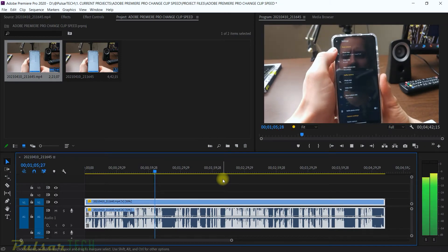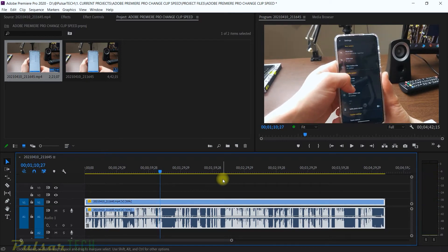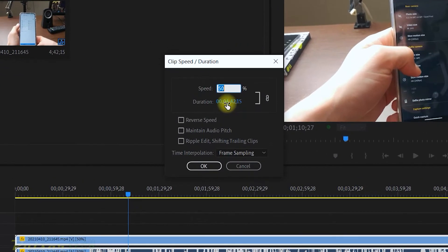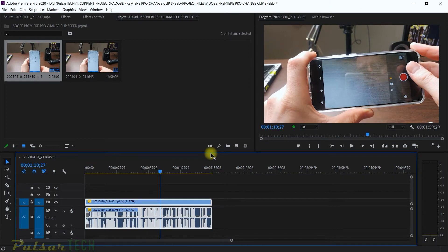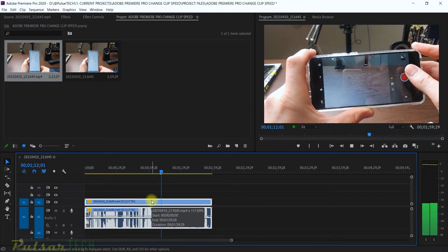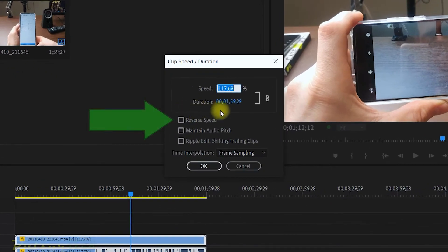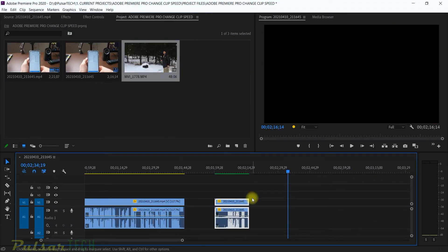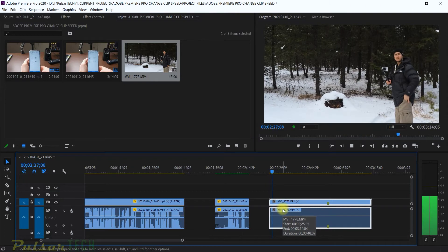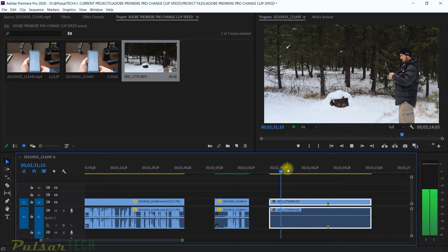If I set it to 50% and click OK, you can see it has doubled the length of the clip and we get the same slow motion as before — extra frames are added. If you want to adjust the duration to fit a certain time frame, you can do that too. For example, let's put it at exactly two minutes — click OK and it automatically adjusts the speed to 117.7%, so now it's a little bit faster but fits in exactly two minutes. The Reverse Speed option creates backward motion.